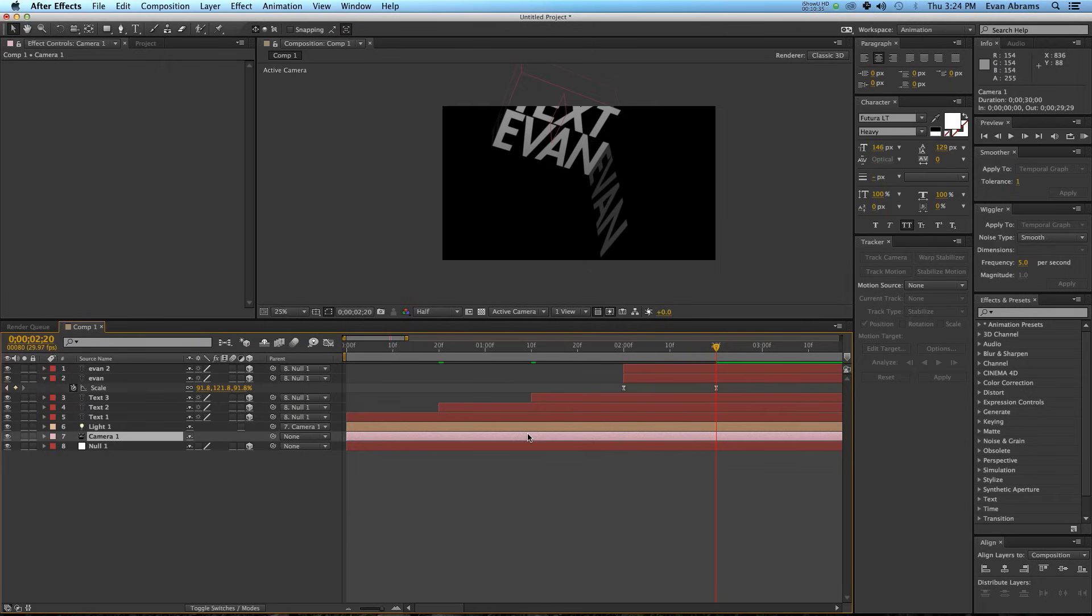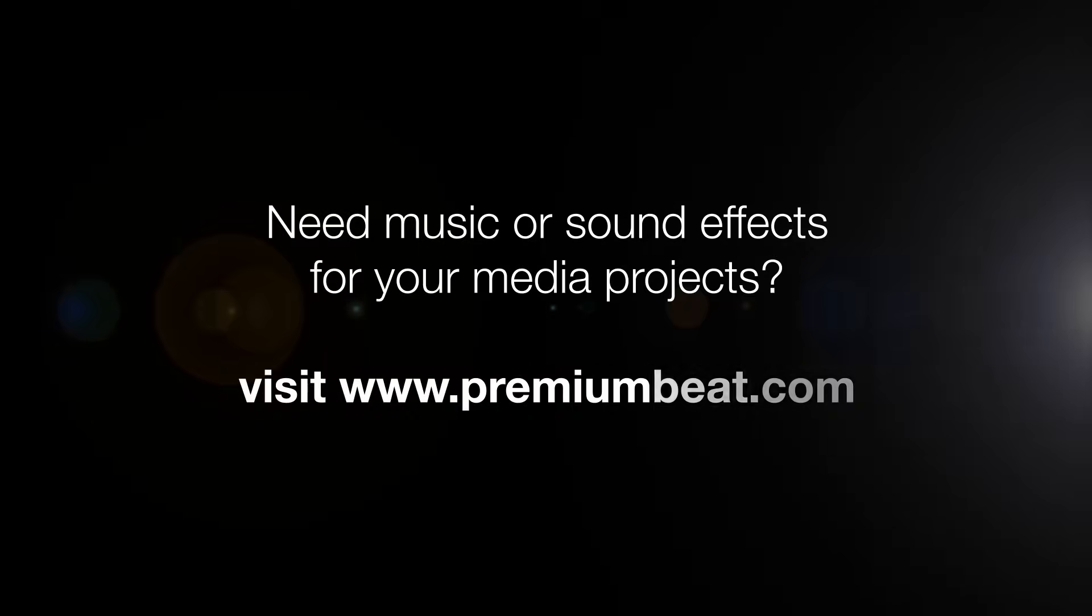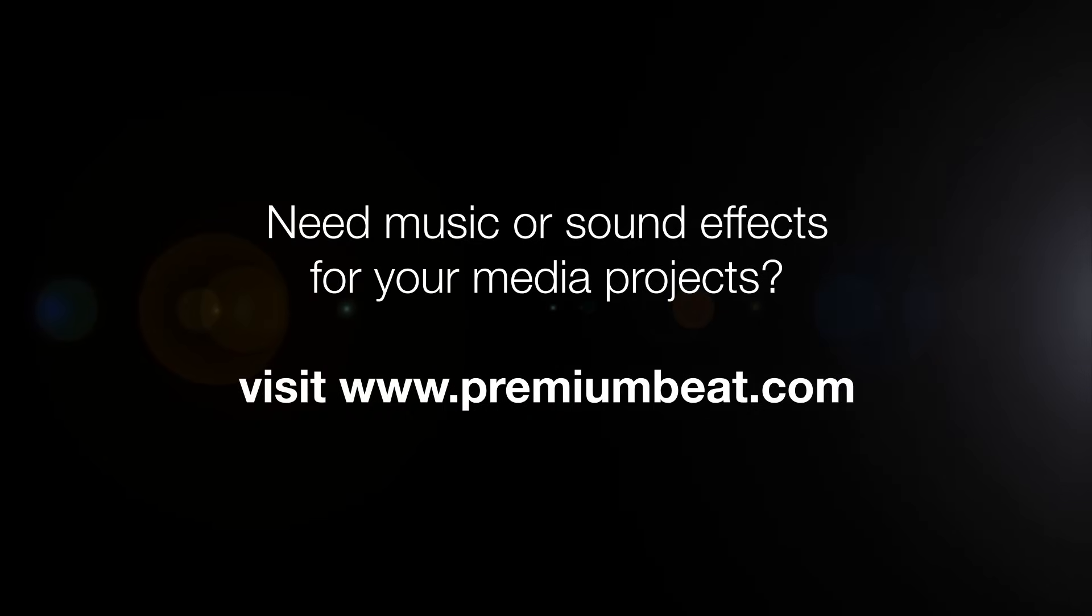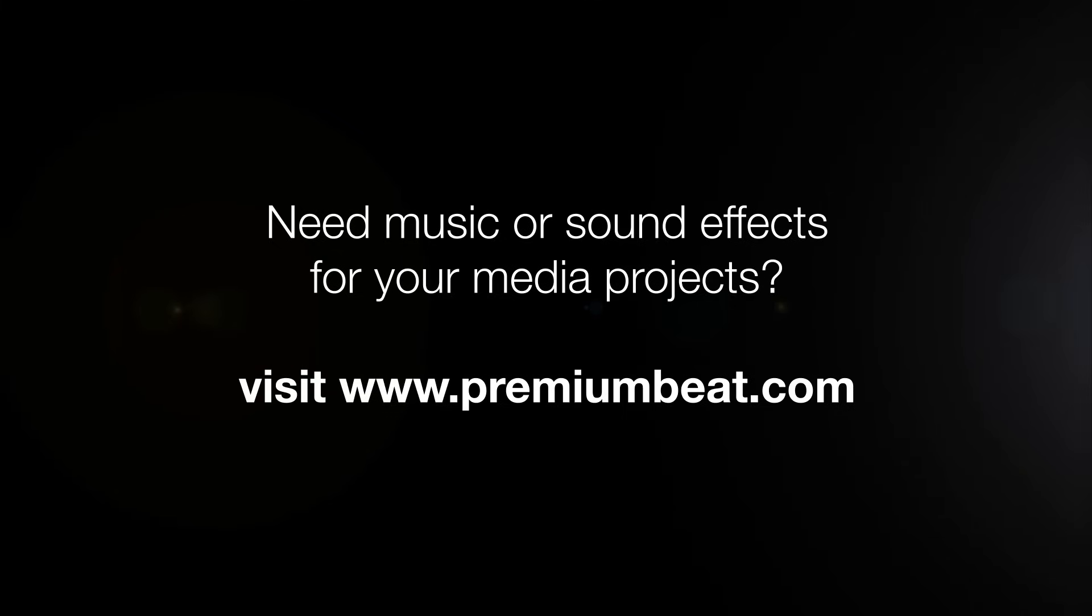If you want to see more of what I do, check out evanabrams.com, or check out my YouTube channel, EC Abrams, on there, or hit me up on Twitter, at EC Abrams. Hopefully you've enjoyed this. Thank you so much for watching, and if you've subscribed to all of Premium Beat's channels on YouTube and Vimeo, then I'll see you next time for more stuff. Thanks again for watching, and I'll see you around the internet.